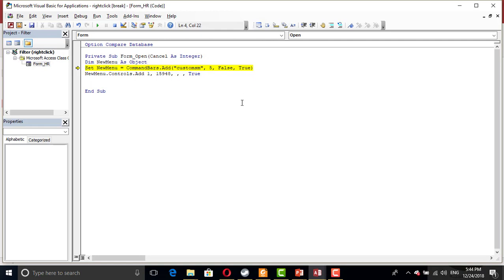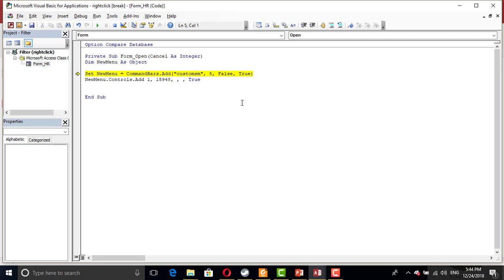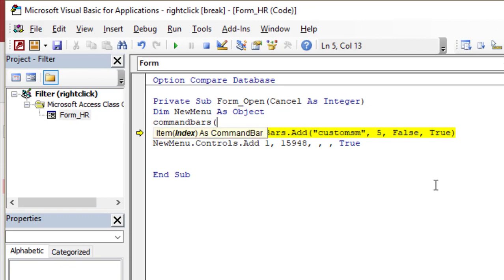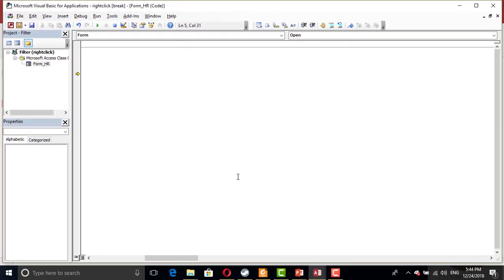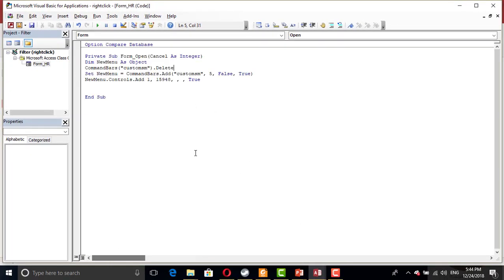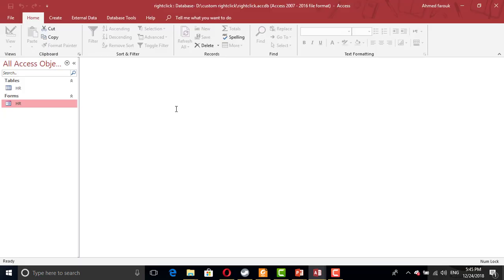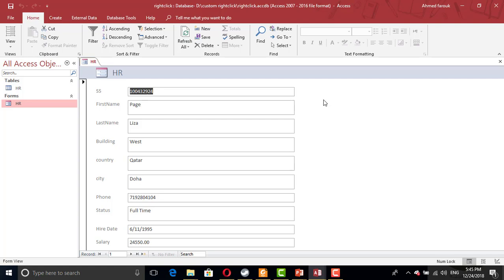So every time I open the form, I need to delete the custom short menu before I can use it. So command bars, which name is custom, I have to type the exact same name, custom short menu dot delete. So every time you open the HR form, it will delete the menu, then it will initialize, create the menu one more time. So now everything is fine.